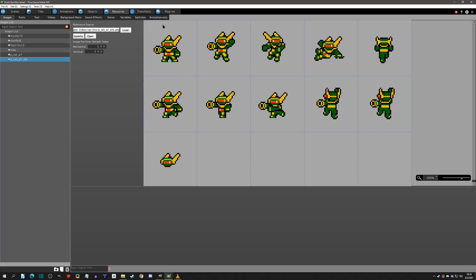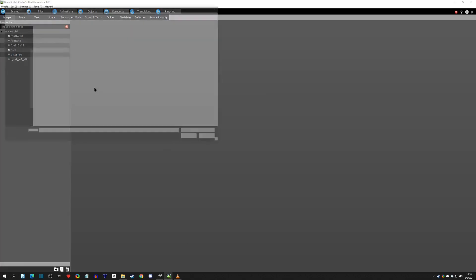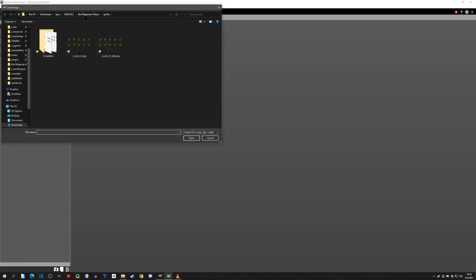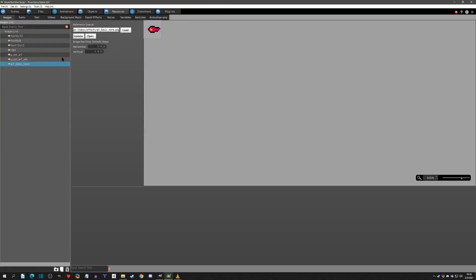We're just going to be focusing on idle, jump, and walking. The sprite sheet with the barrel out versus the sprite sheet with the barrel in — this is how we're going to use our animation set change. The only other real thing we need is the bullet, so we'll find the weapon 1 basic normal, because we're going to do charge shot and other weapons as well.